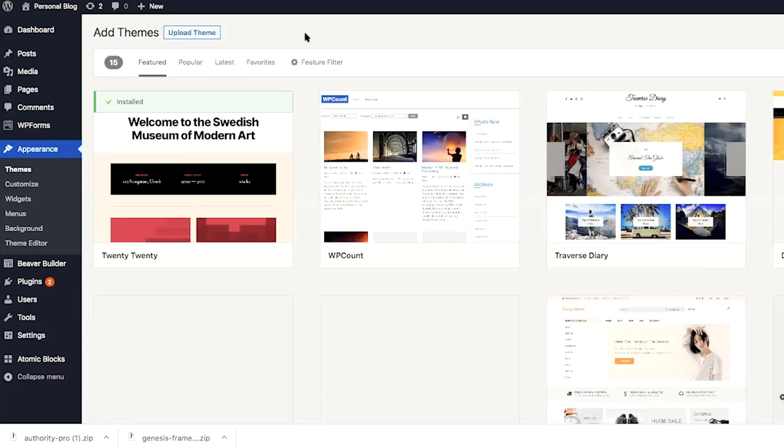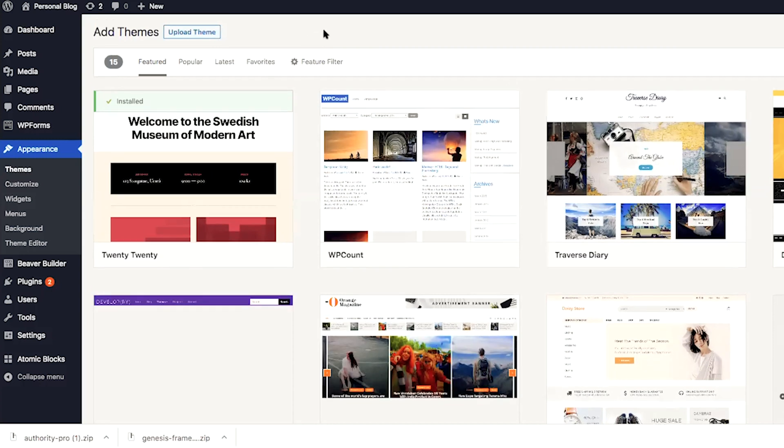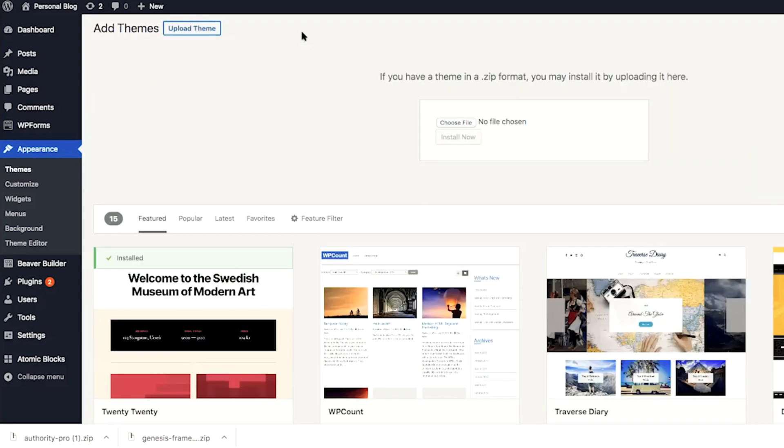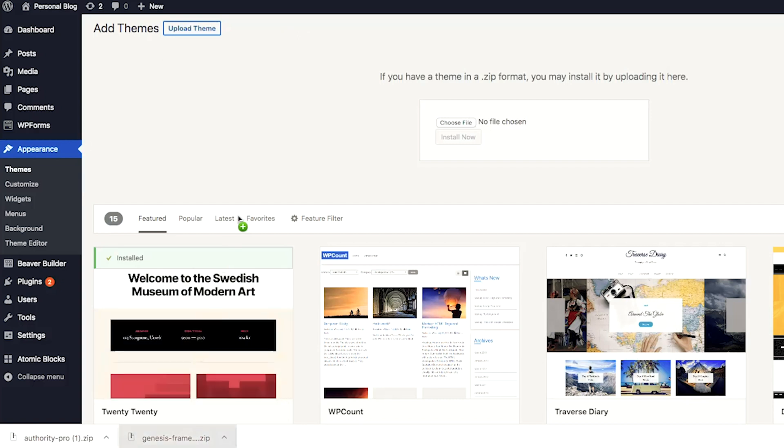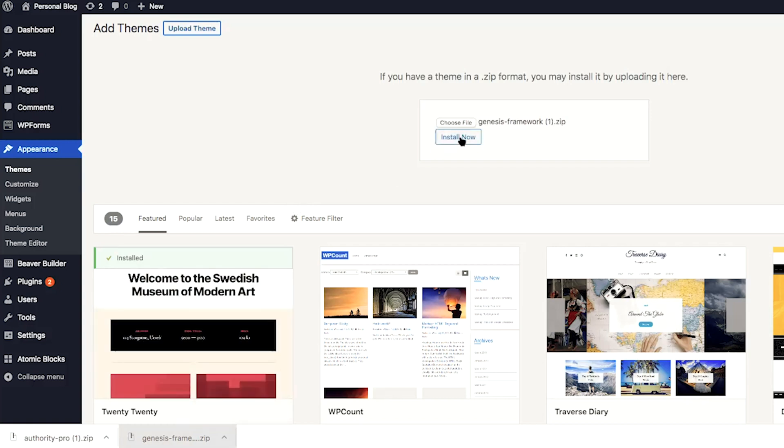And since we have downloaded our theme from the StudioPress library, we're going to go ahead and click on upload theme. Now we need to install both the Genesis framework and the theme. In this case, we chose the Authority Pro theme. So first, I'm going to go ahead and drag the Genesis framework to the choose file and then click on install now.